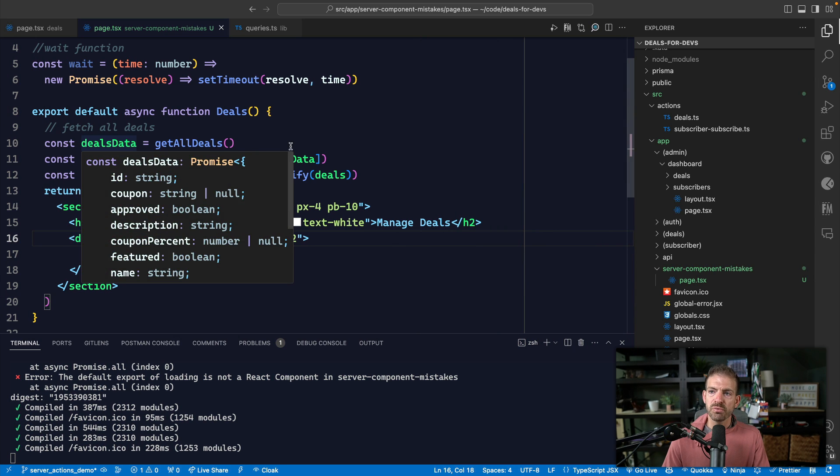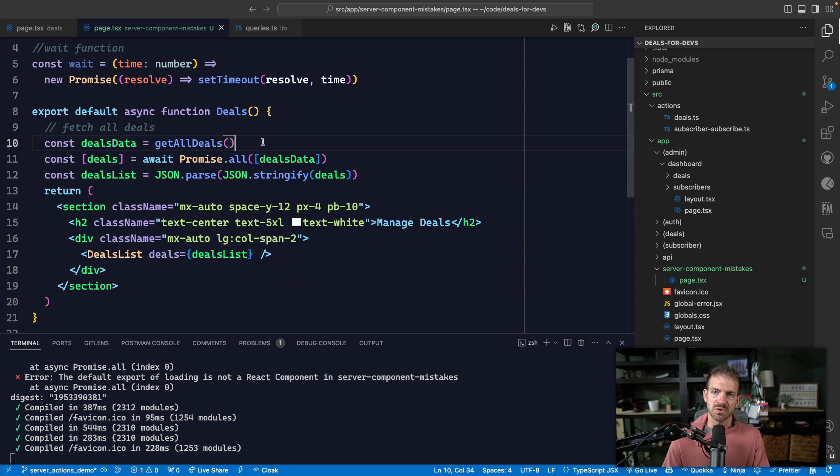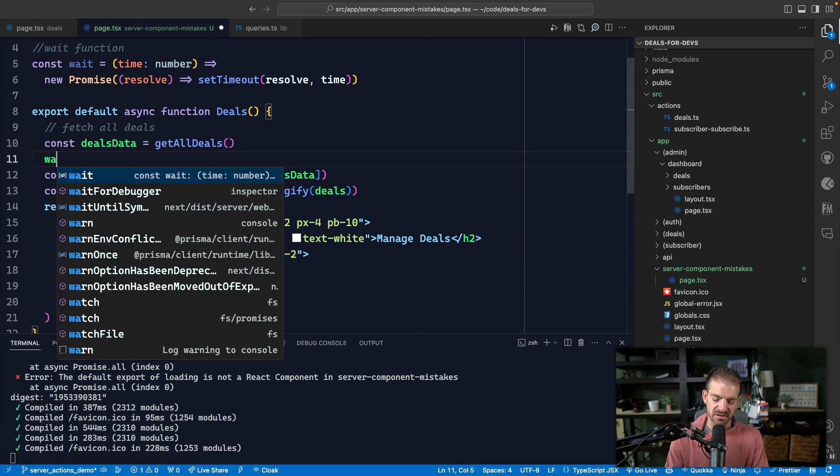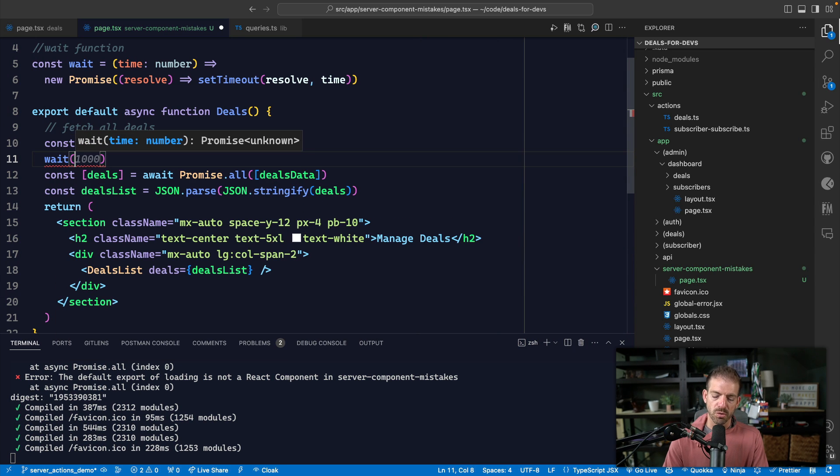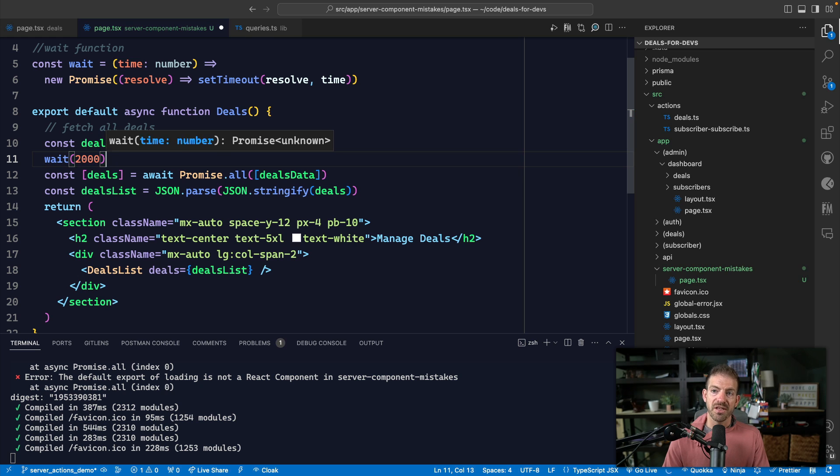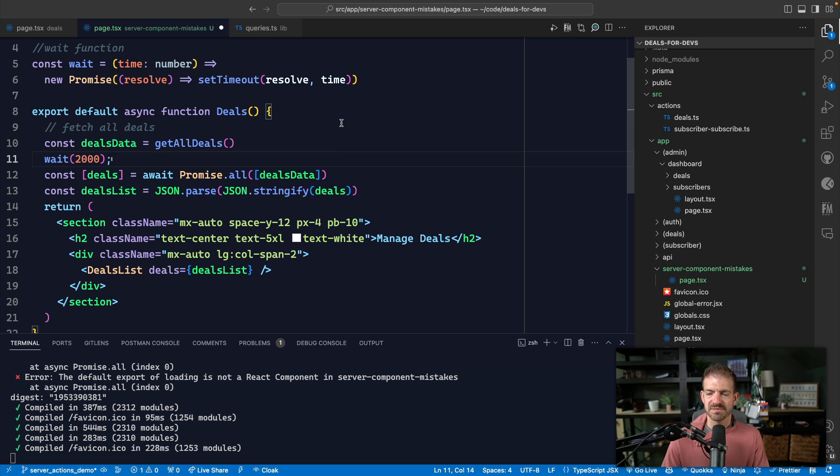Now, what happens though if we introduce some sort of delay in here? So what if we call await of 2000 milliseconds, which is two seconds.